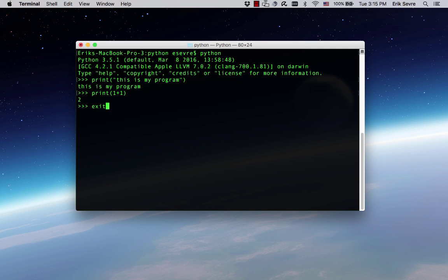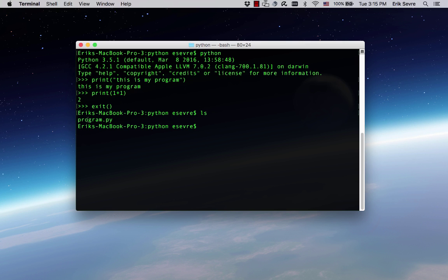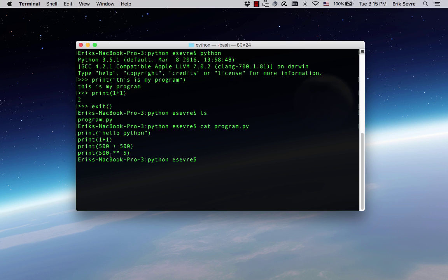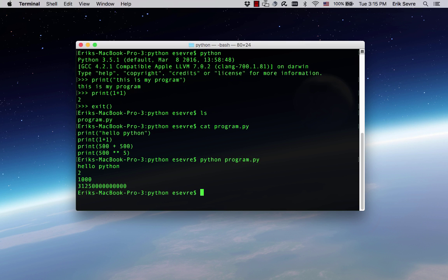Our Python is working. We can print 1 plus 1. Math is working, we're all happy. In this directory, I happen to have a file called program.py. This program is going to print hello Python, print 1 plus 1, 500 plus 500, and 500 to the fifth power. If we want to run a program in the terminal, we can type Python program.py. Instead of bringing us to the interactive shell, Python sees the .py and says that's a Python program, and it executes every line one after the other.